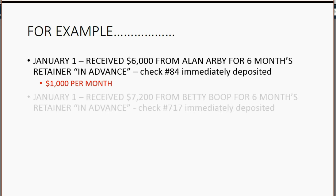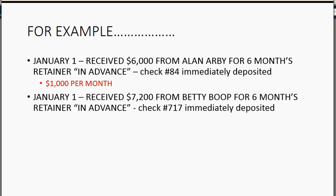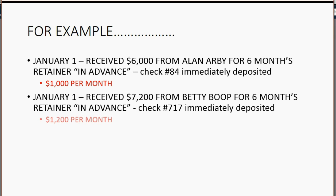But in this video, let's do another example. Let's imagine on January 1 we received $7,200 from Betty Boop, the client, for six months retainer in advance, and she gave us check number 717, which was immediately deposited into the account. Obviously, that means Ross earns $1,200 from Betty each month just being on retainer for her regardless of what services he provides.